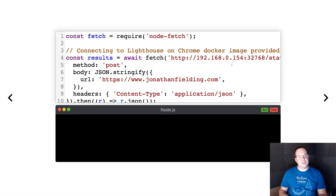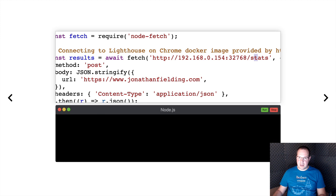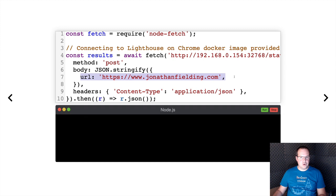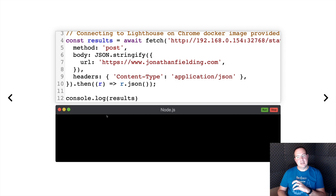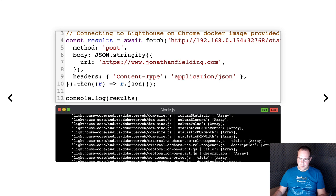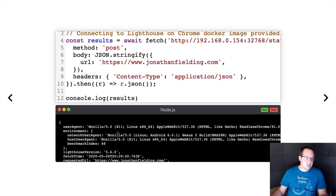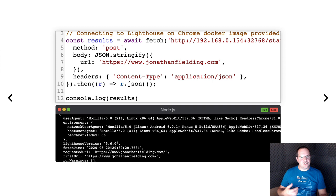We're going to use Lighthouse via the REST API from Browseless. As you can see we have this Docker container with a slash stats endpoint. We're going to call the URL for my blog because we're testing its performance — hopefully it's quite fast. This is now running that code against the Docker container. What we'll see in a second is a huge JSON response coming back from the server with all the Lighthouse results. If we scroll back to the top of this large response, you'll see the user agent is Chrome and we're using Lighthouse version 5.6, which is the current latest. A new version 6 is coming soon with extra performance features, but we can't use it today.